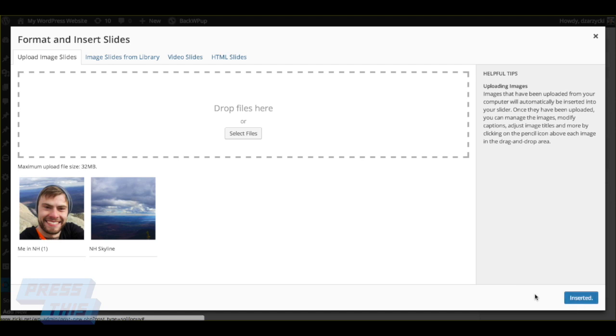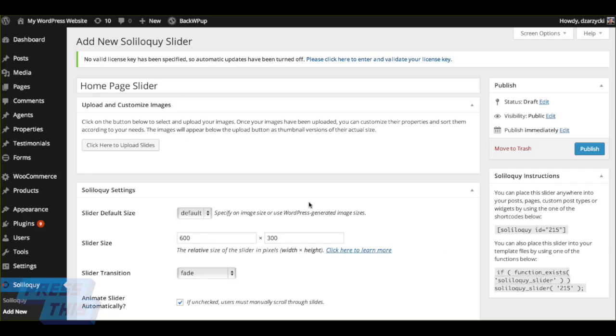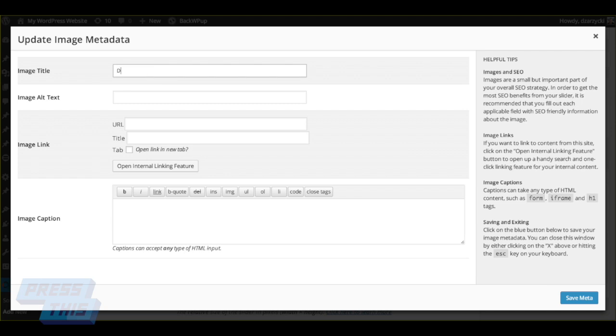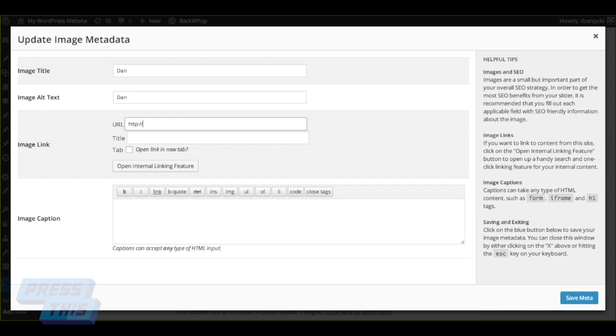To edit these images, you're going to click on the little pencil, and to remove them you can hit the little minus button. The reason we're going to edit this is because we can change the title of the image, the alt text for SEO purposes, and we can even link the image to a URL. We can also provide a caption for the image, which will display given your settings.